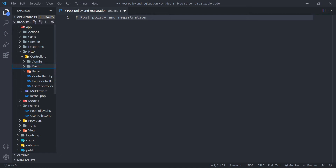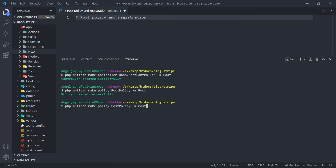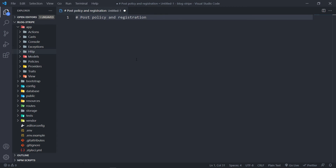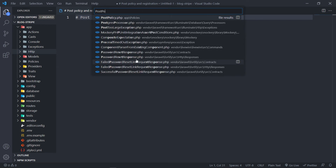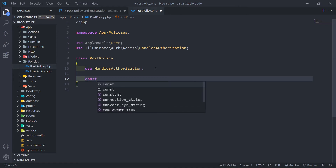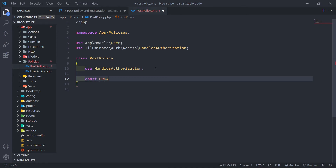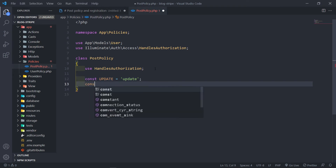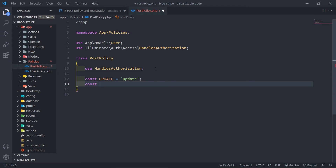All right, so let me do it how I would create this — I just wanted to show that to you guys. So let me quickly create our post policy. Let me go to my post policy. All right, so we've got our policy right here, so I'm basically just going to delete this. So basically I'm going to create three methods. Let's start with the first one — the before. And this one will be for the update. And the other one is going to be for the delete.